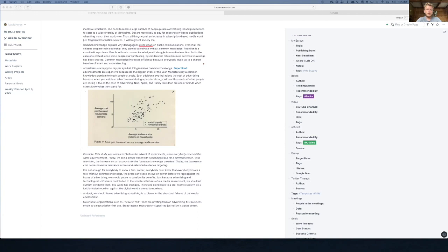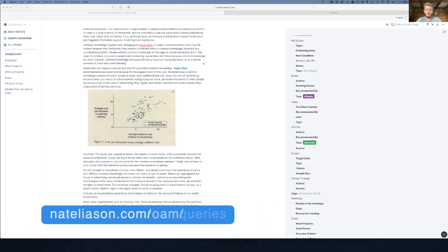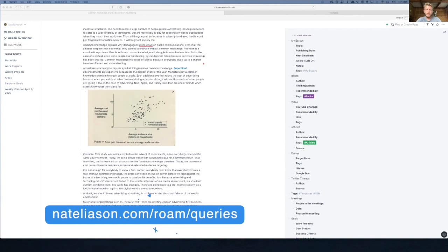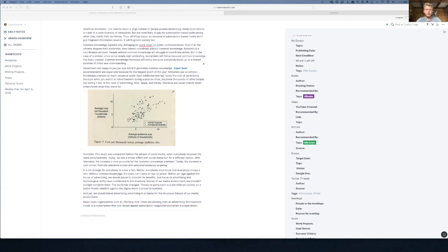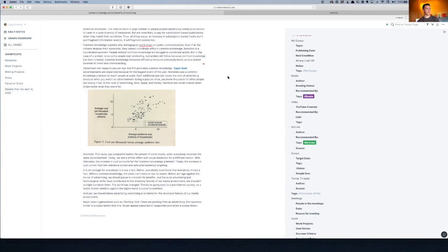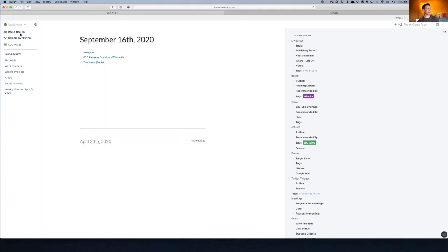Maybe the last thing I'll show you where this stuff gets really powerful is queries. Go to your daily notes page quickly. Okay. And then go down a line and type slash query.